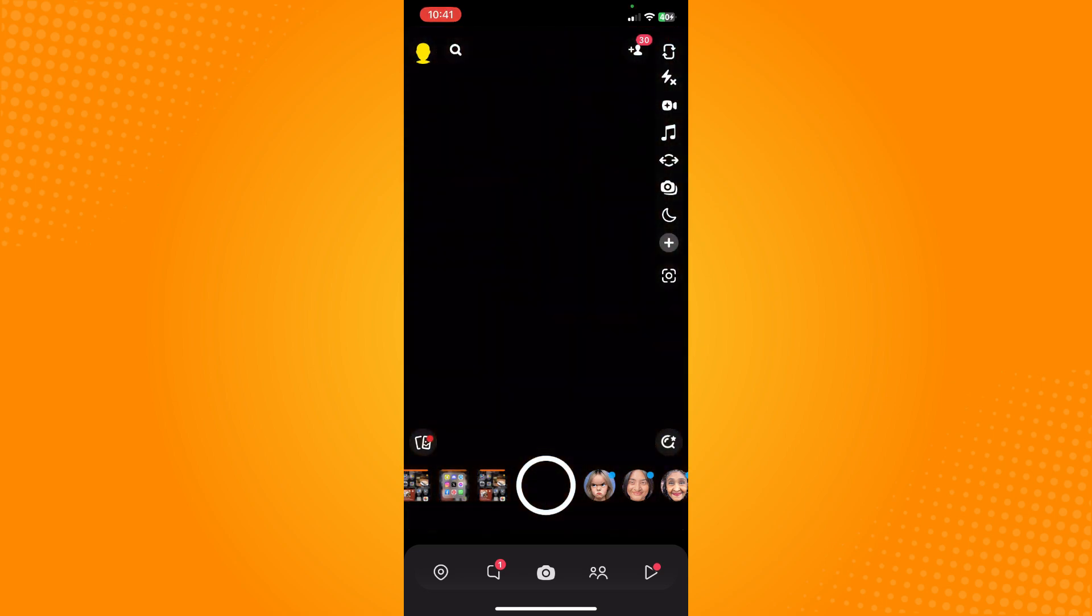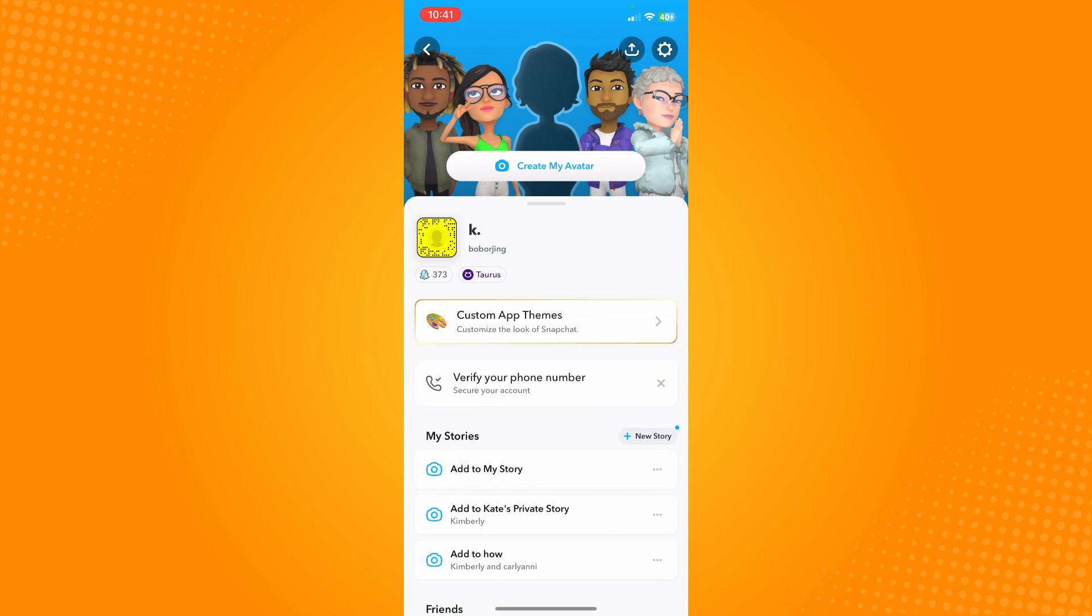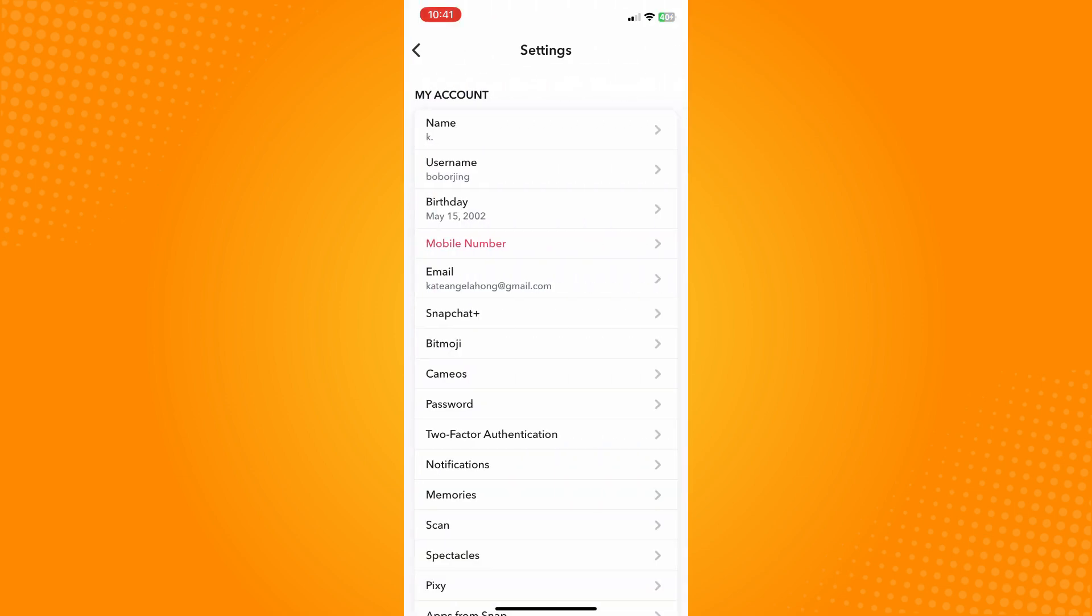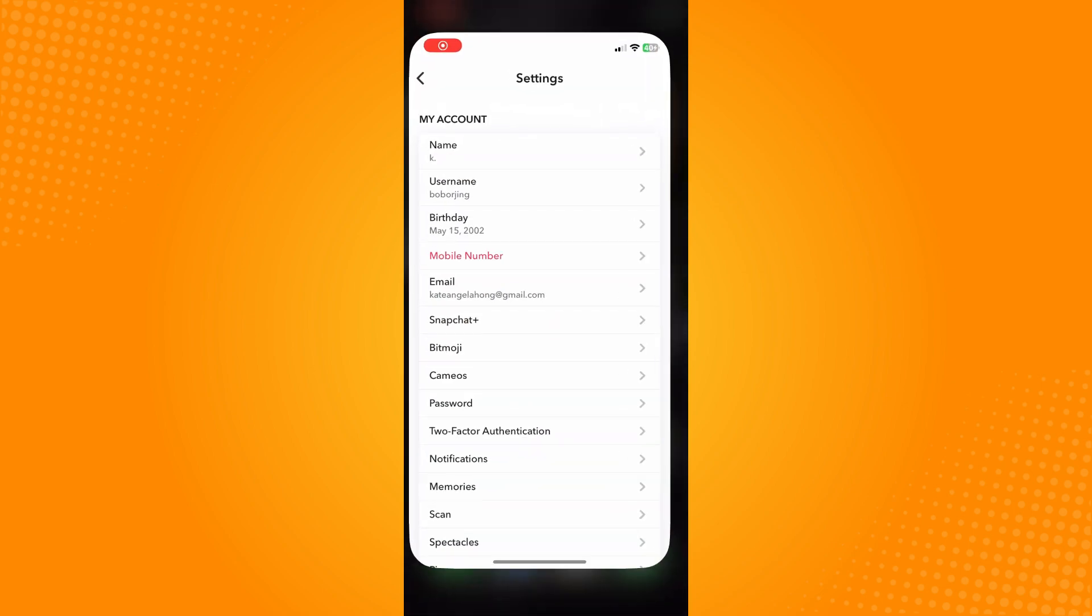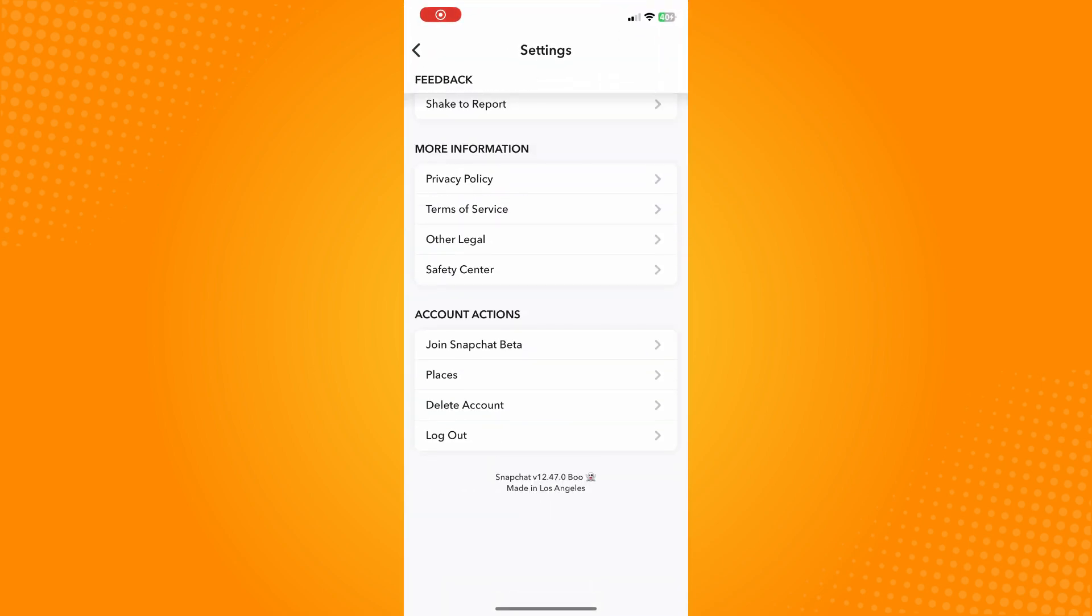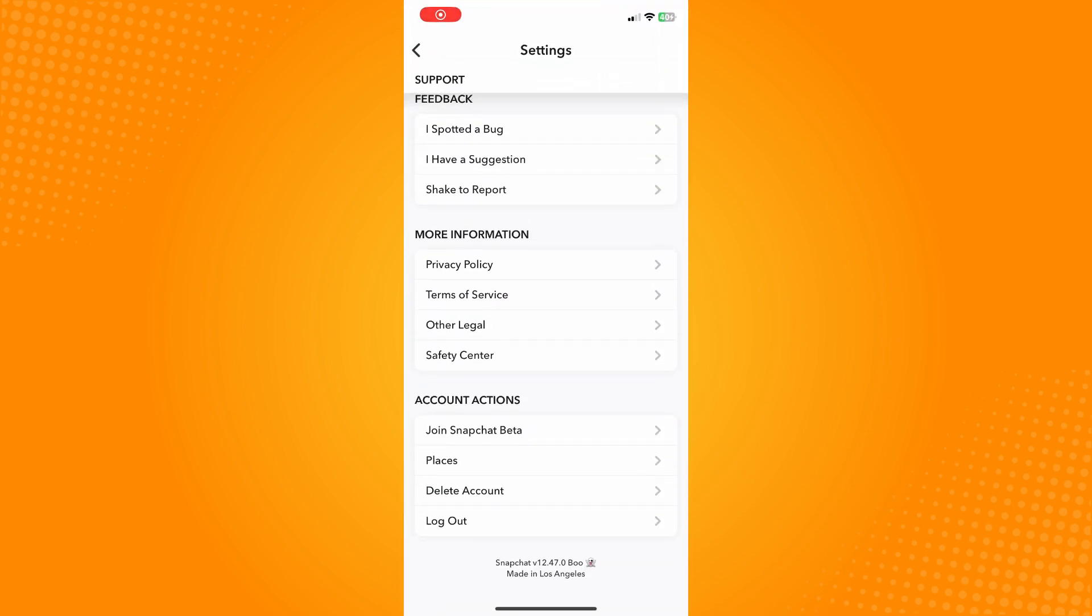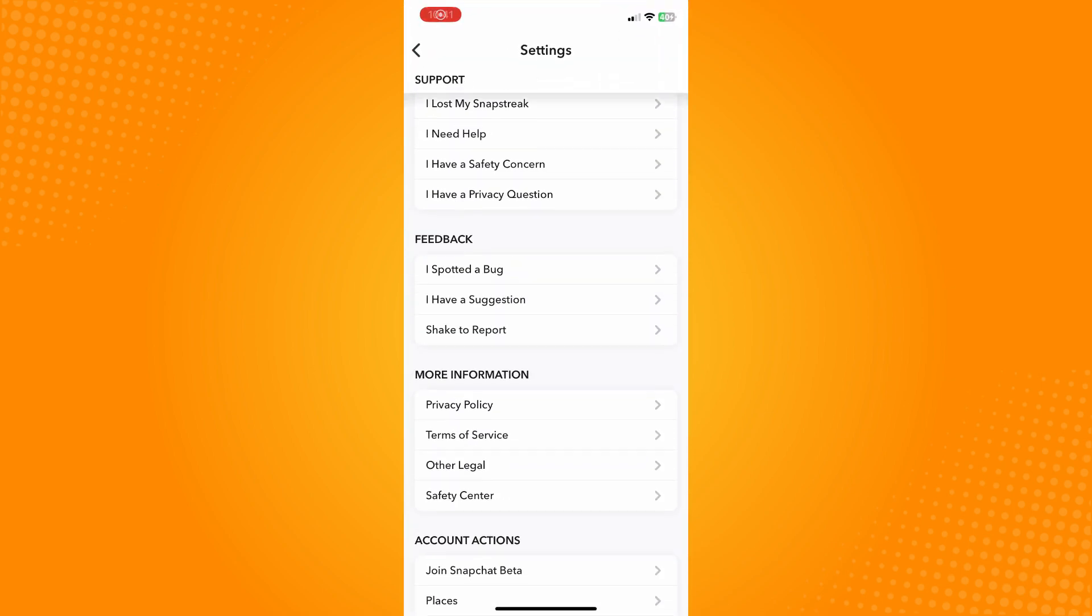see your Bitmoji. Tap on your Bitmoji and then on the upper right you will see the gear icon or the Settings. Tap on that and what I want you to do next is to scroll all the way down until you see the Feedback section here where you can